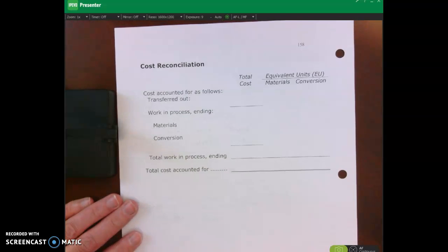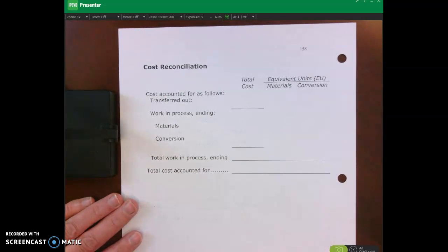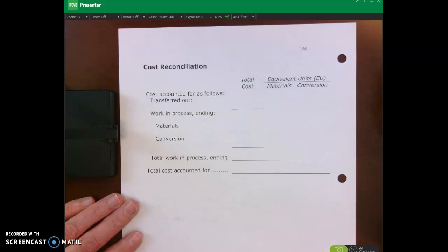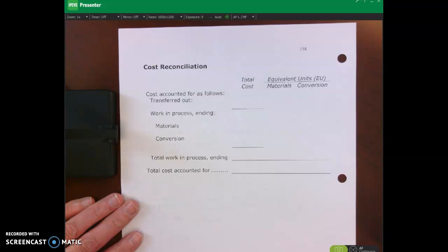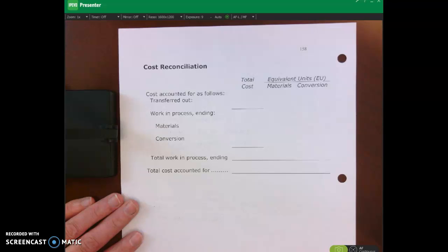On the next page we do a cost reconciliation. Pause the video and calculate the cost of the units transferred out — that equals the number of units transferred out times the cost per unit of $1.20. Also calculate the cost of ending WIP by multiplying equivalent units of ending WIP for materials times the materials cost per unit, plus equivalent units for conversion times the conversion cost per unit. Add those together to get total ending WIP cost.